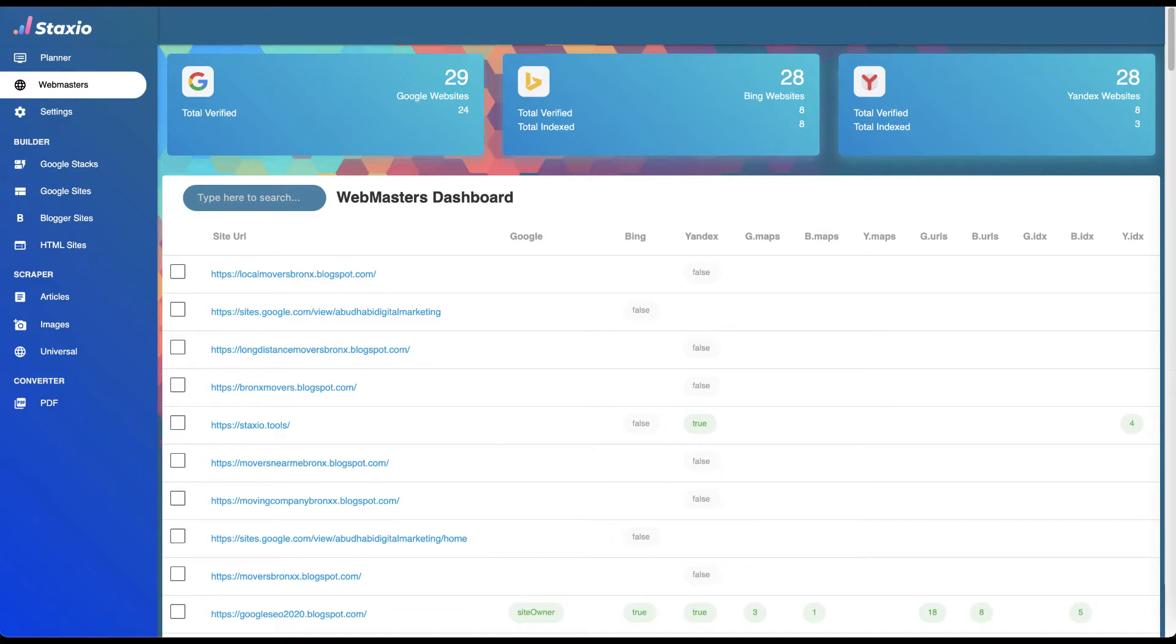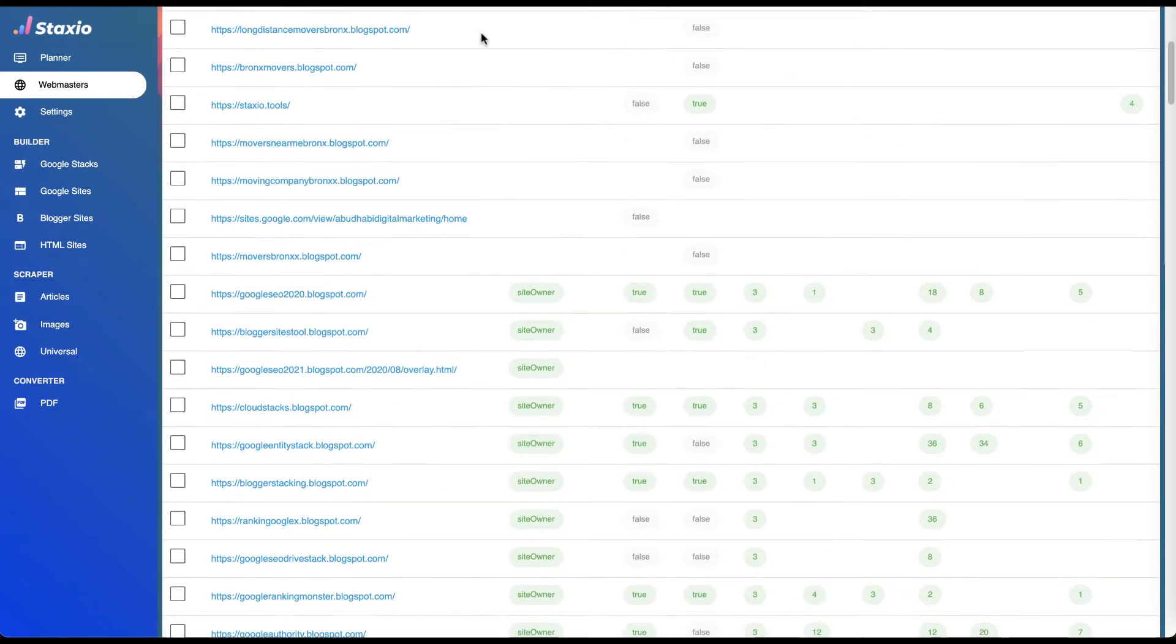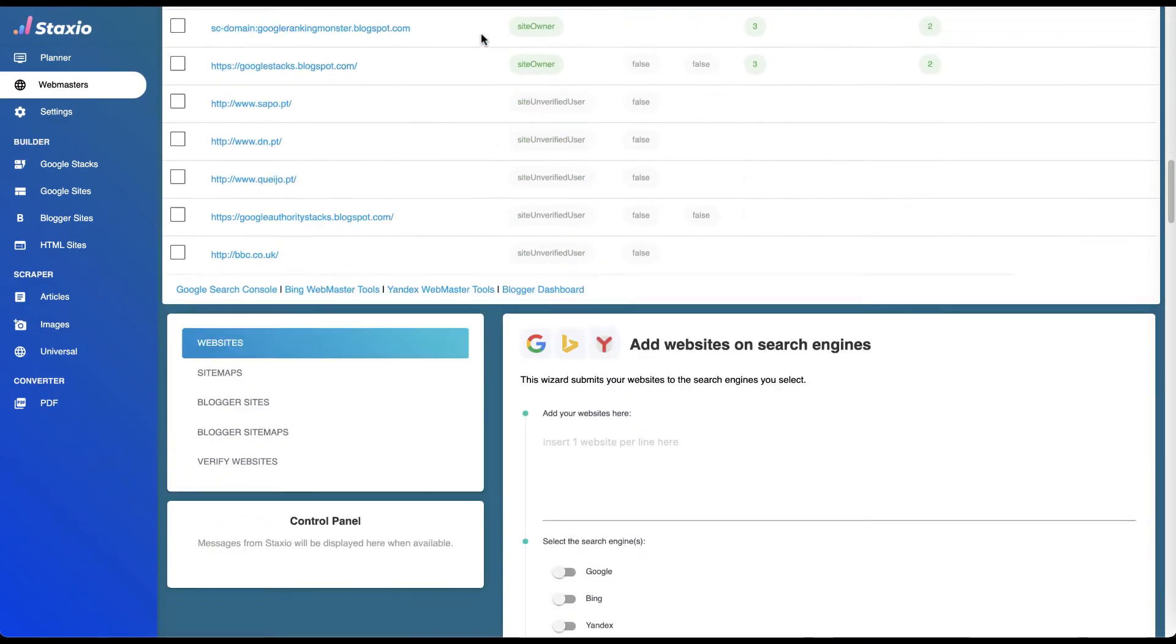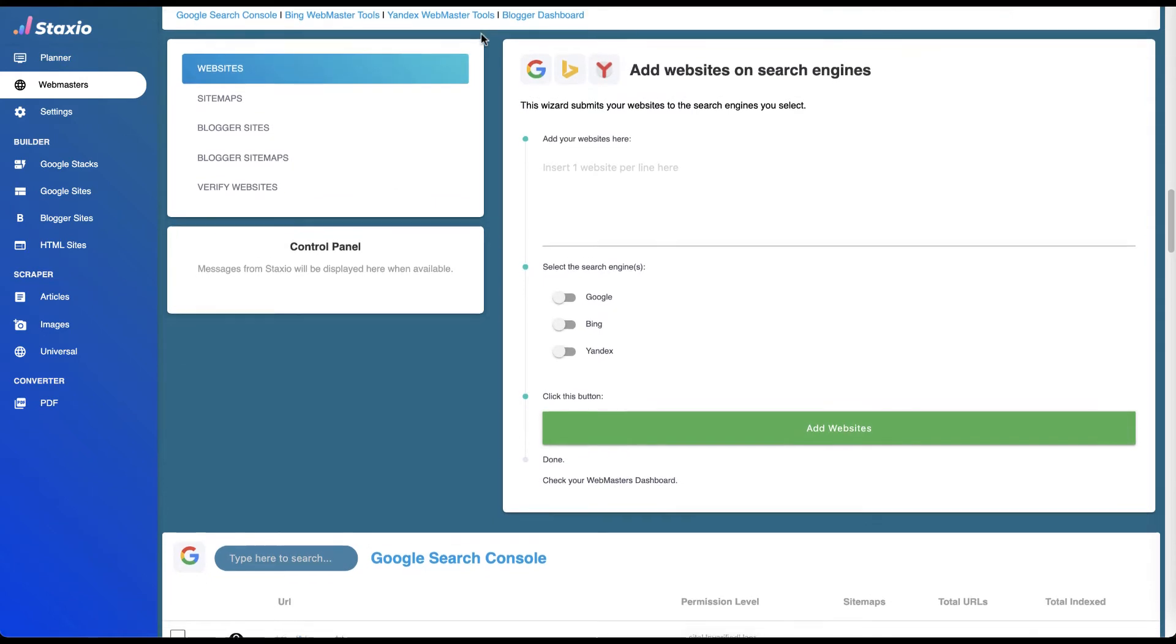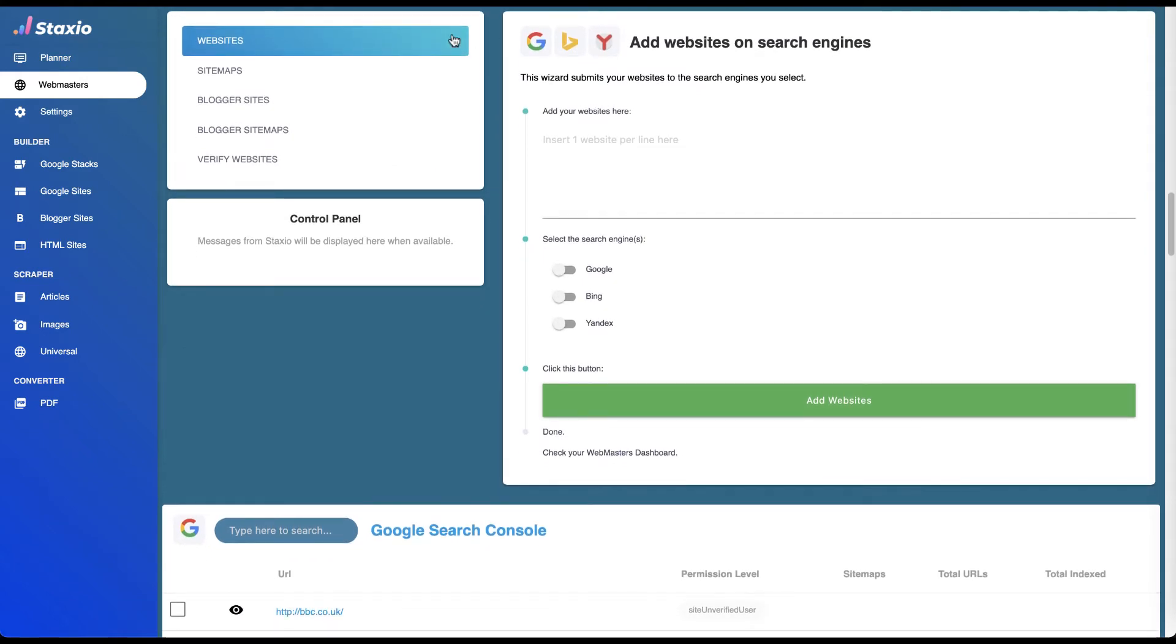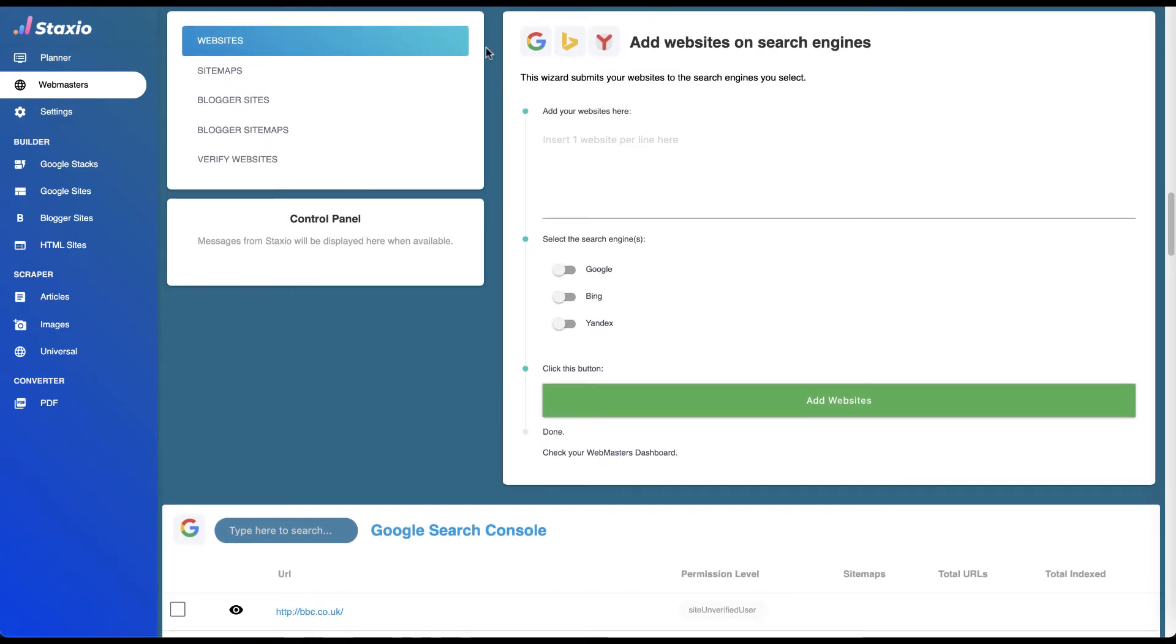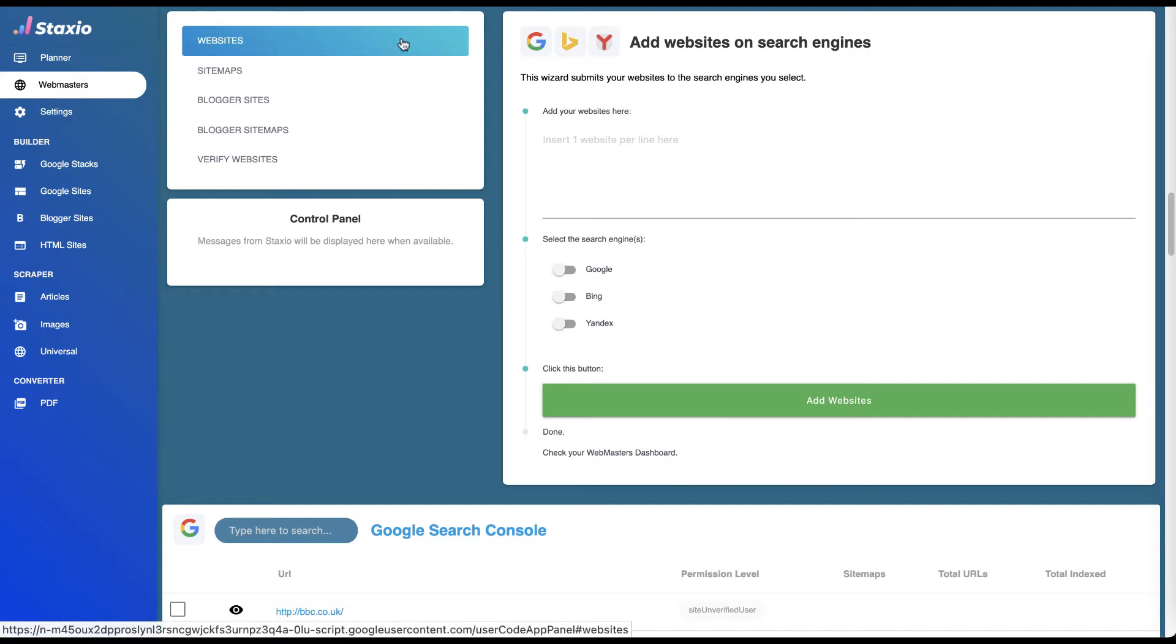If you had to do all that work manually. The wizard that allows us to add websites on search engines is on the Add Websites on Search Engines card and on the website menu option inside the webmasters dashboard.